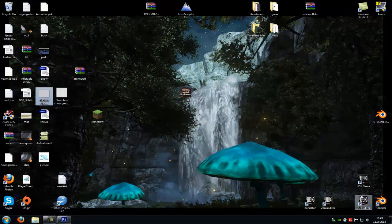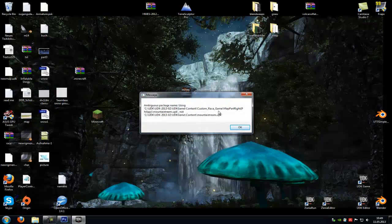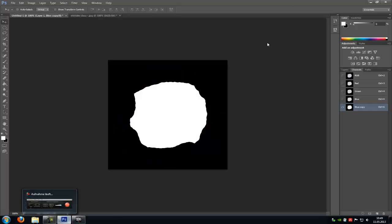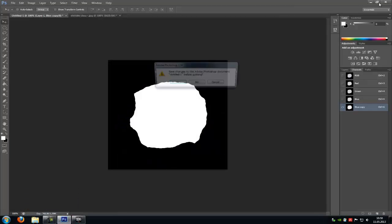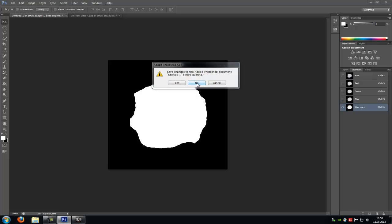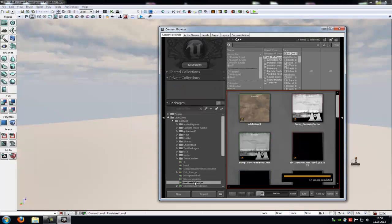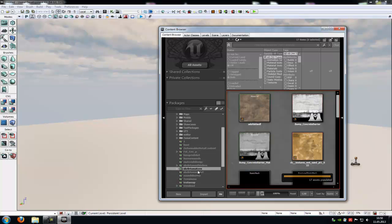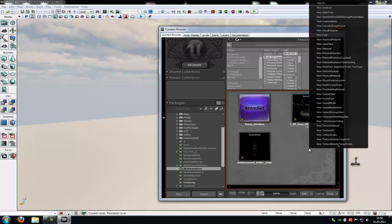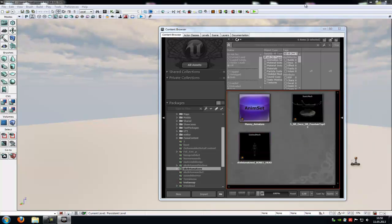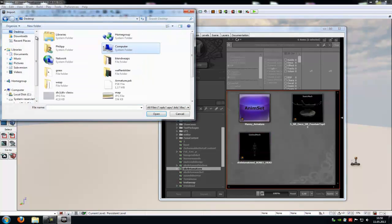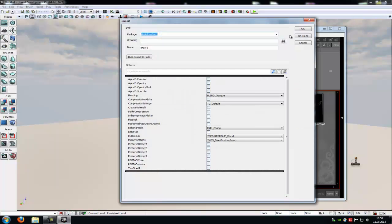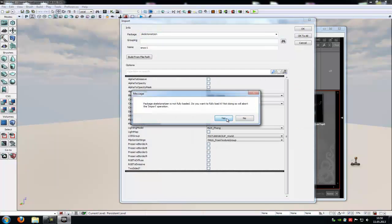Now open UDK. And yeah, you can close Photoshop now. In UDK, go to Package or create a new package. And do a right click, Import. And import your Snow texture. Snow 1. And okay to all.